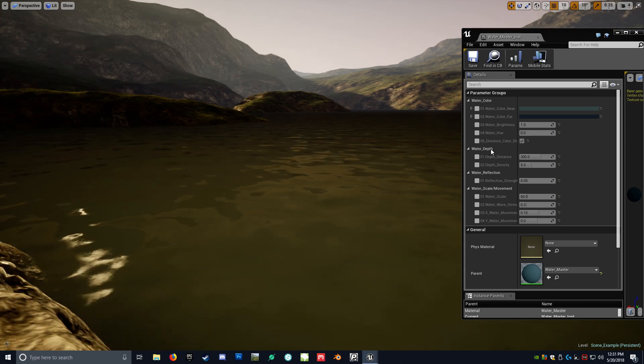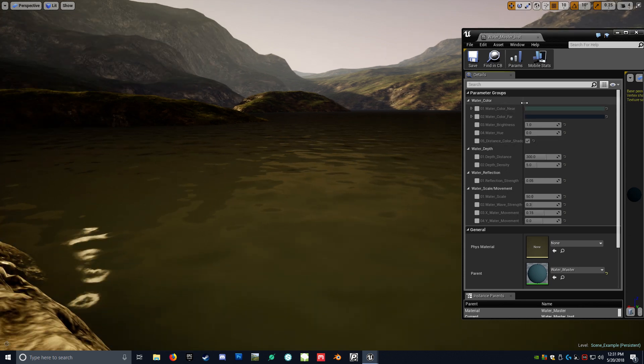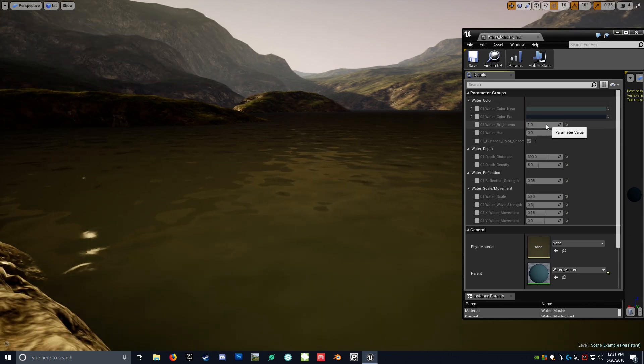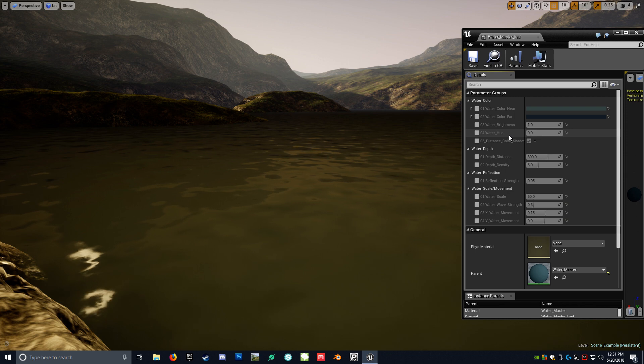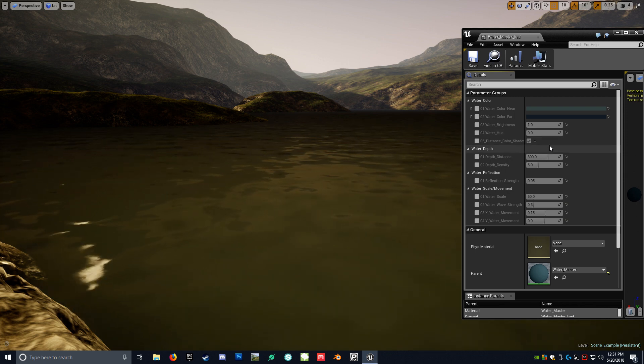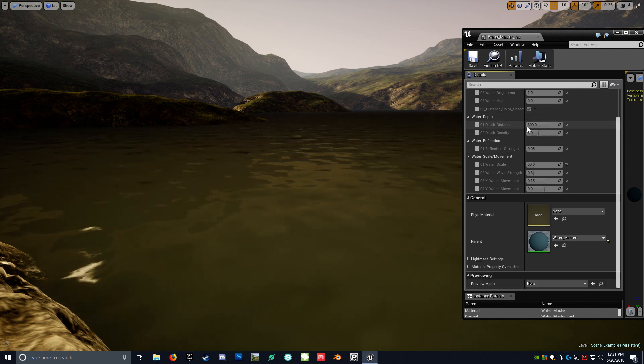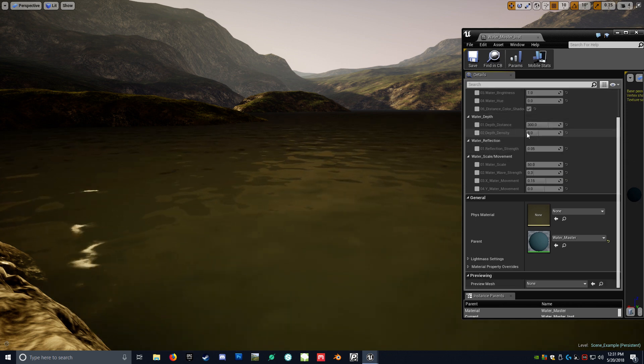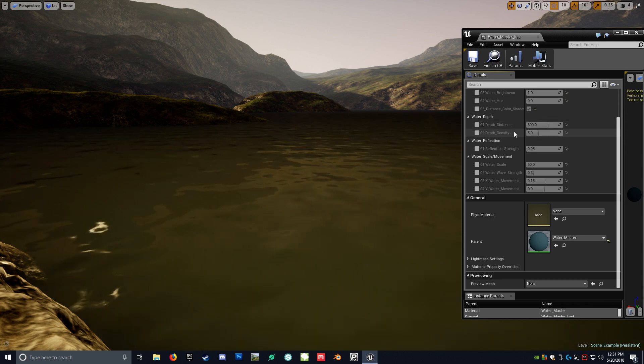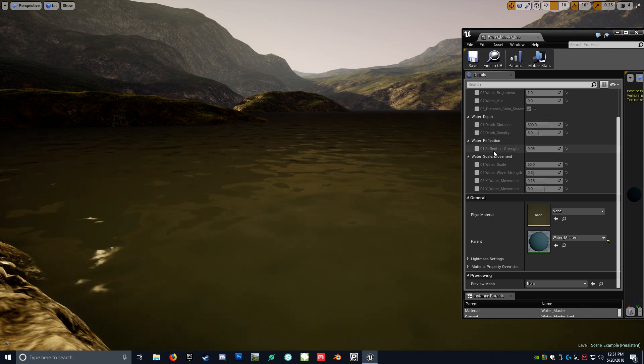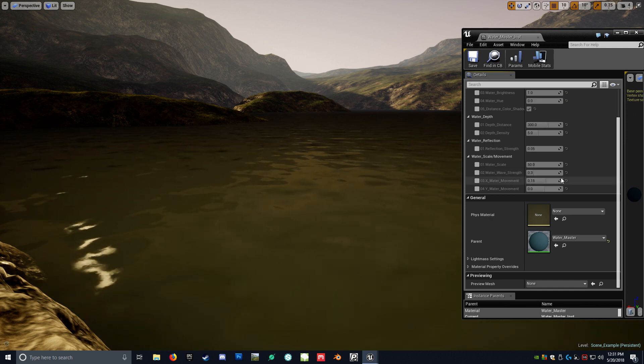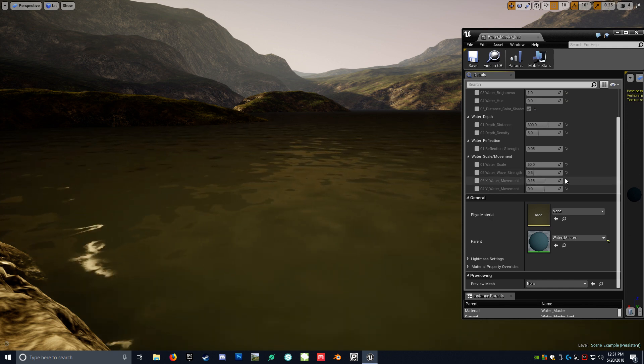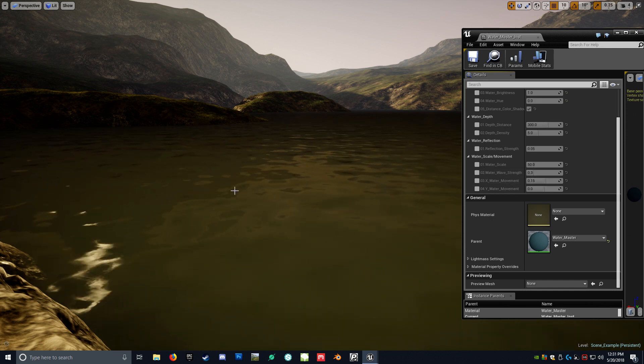So as you can kind of see, we have Water Color Near, Water Color Far, Water Brightness, the Water Hue, and Distant Color Shadowing, as well as the Water Depth, the Distant Identity, and the Distance Depth. Reflection Strength, Scale, Wave Strength, Water Movement, and Y Water Movement.